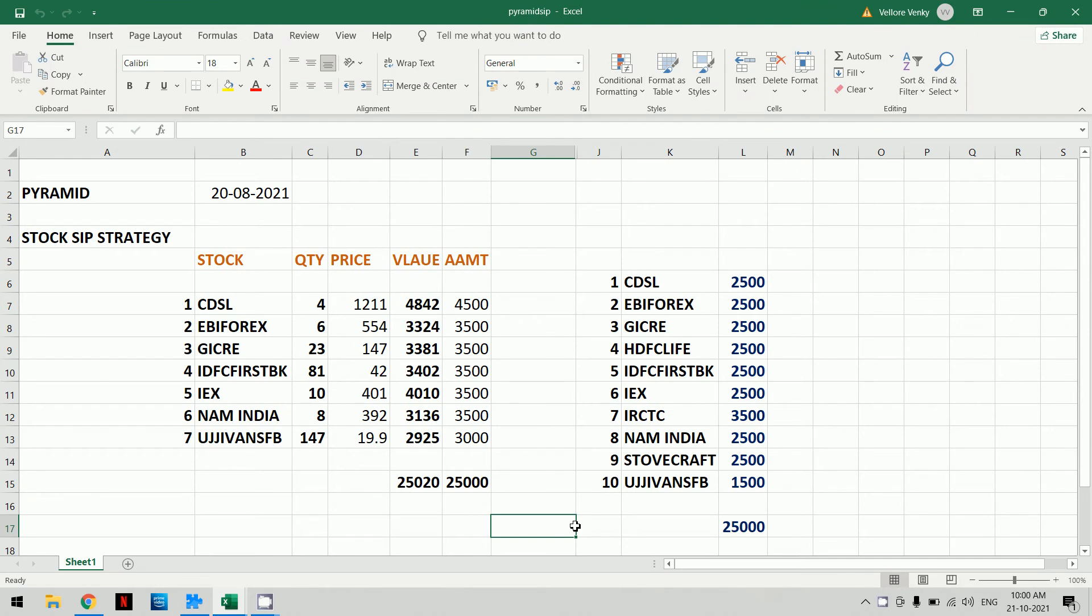Our idea is that over four years, we invest in 10 stocks each month. In the first year, we have 10 stocks totaling 25,000, so 2,500 each, except IRCTC which has a different allocation because it is pricier.